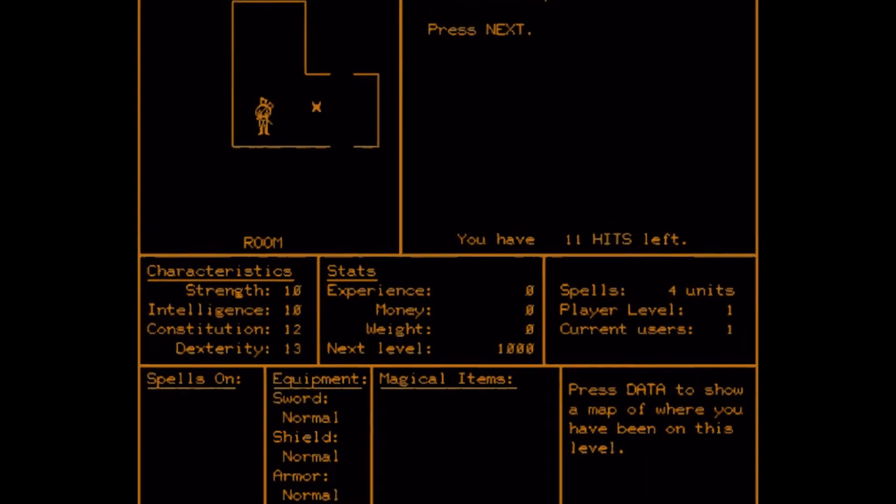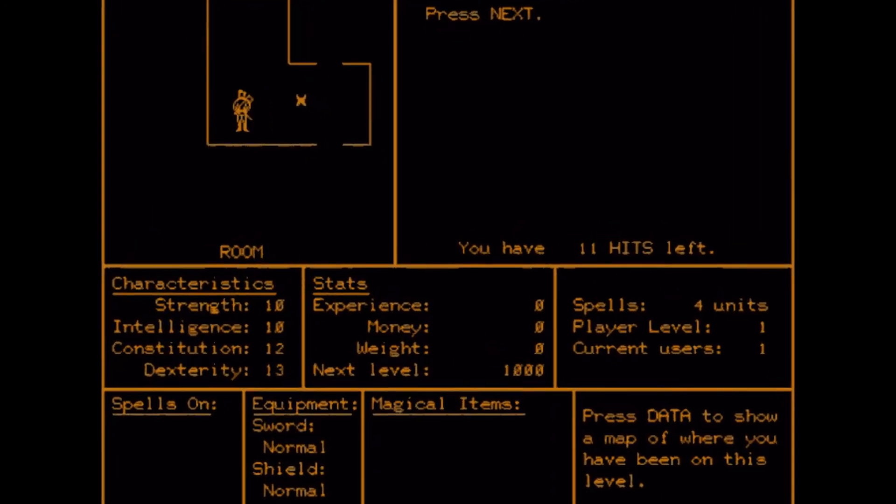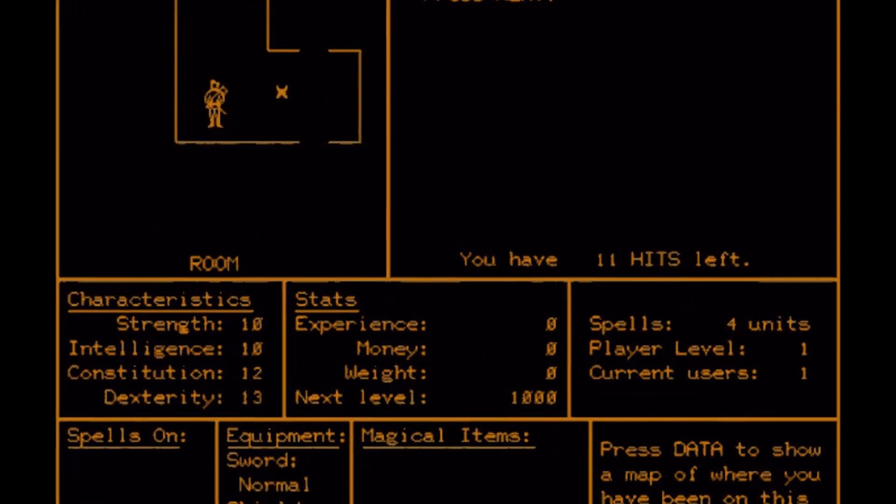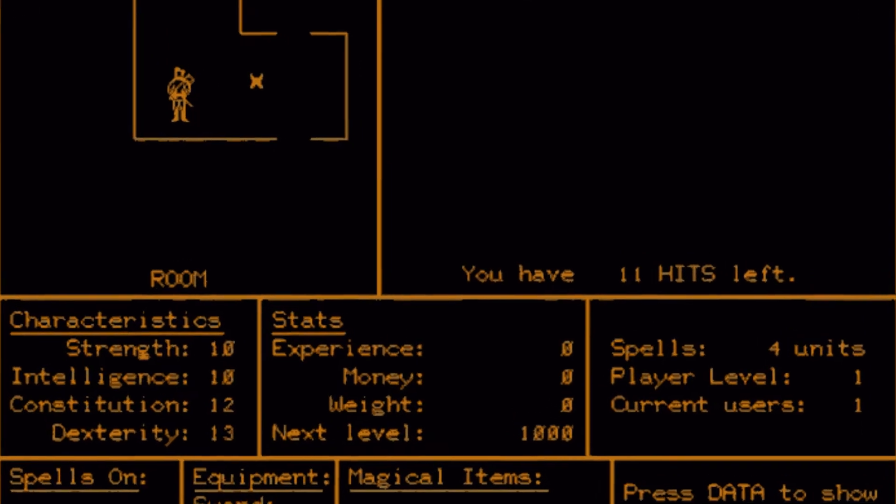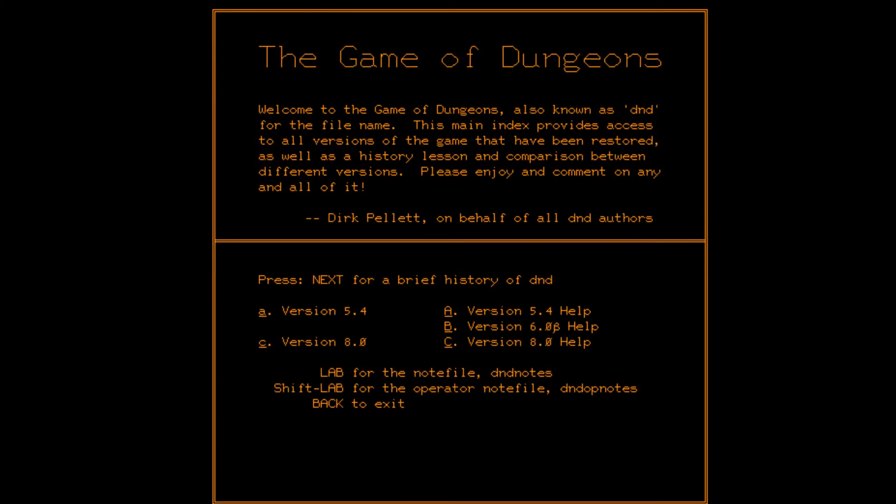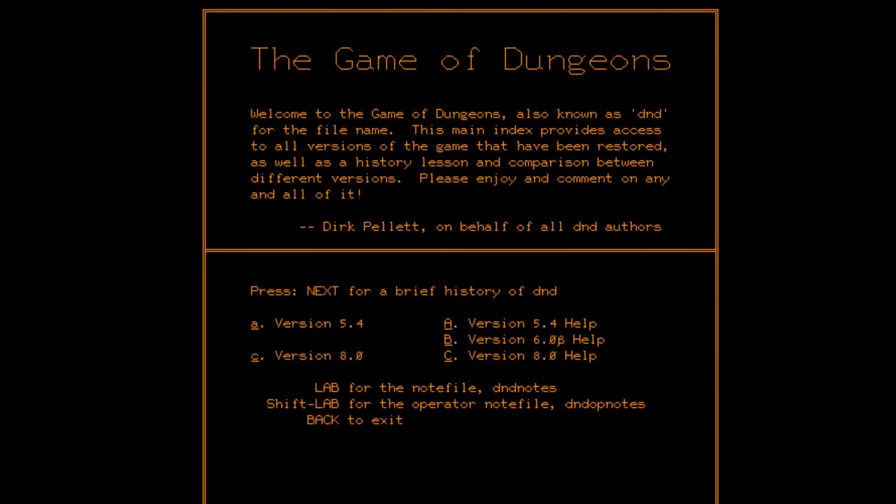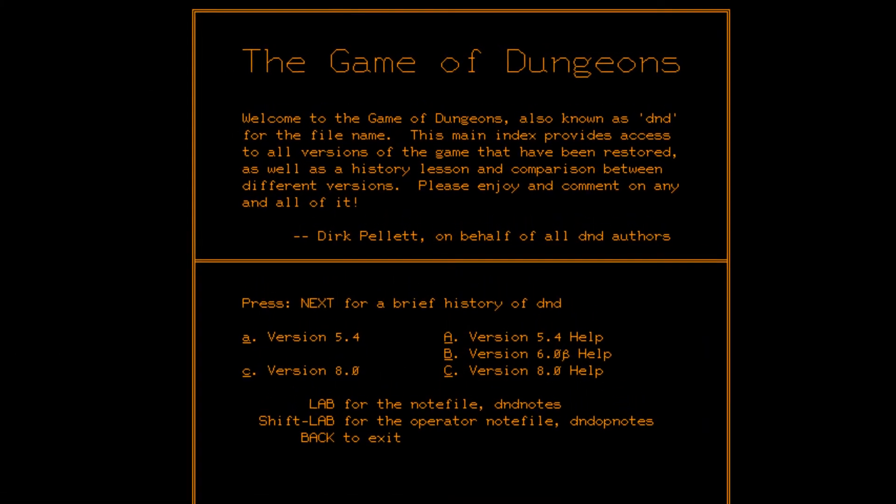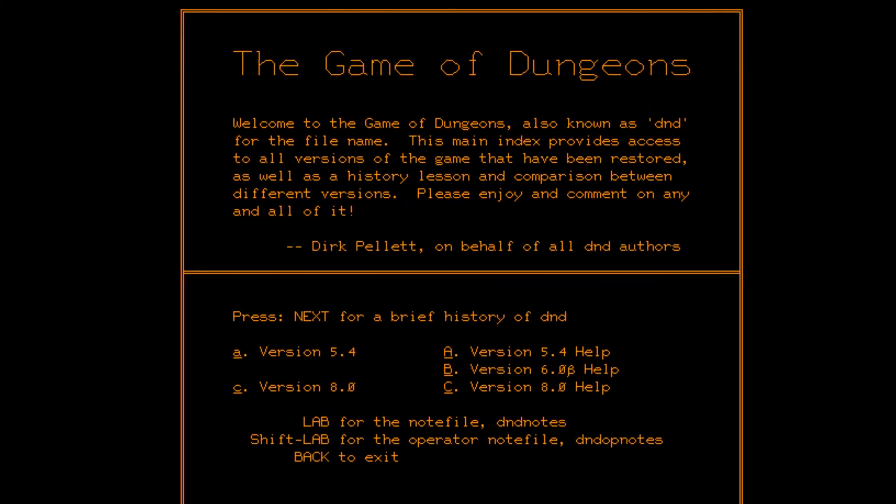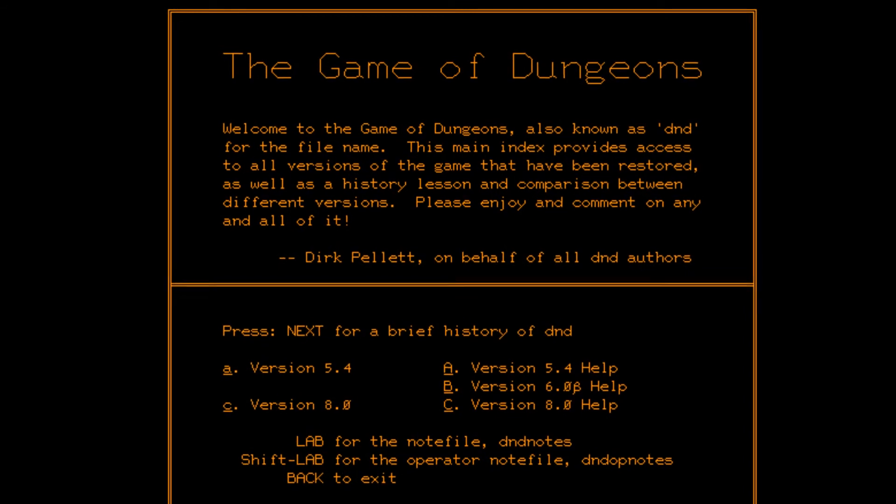Things looked up on the mainframe front as well, with Plato leading the way once again. Yep, the same one that had the 30-player multiplayer game released 2 years ago. What an incredible system.